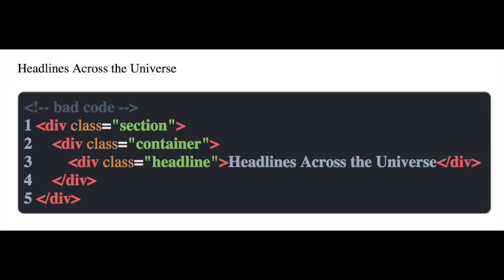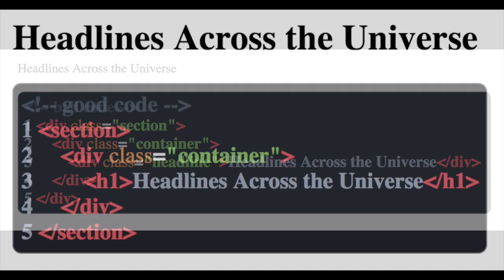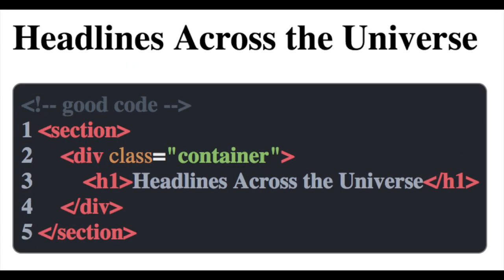Here we have three classes on three separate divs when we could use more semantic code to avoid the overuse of divs. We want to try to use HTML5 elements where we can, or use multiple classes on elements for style.